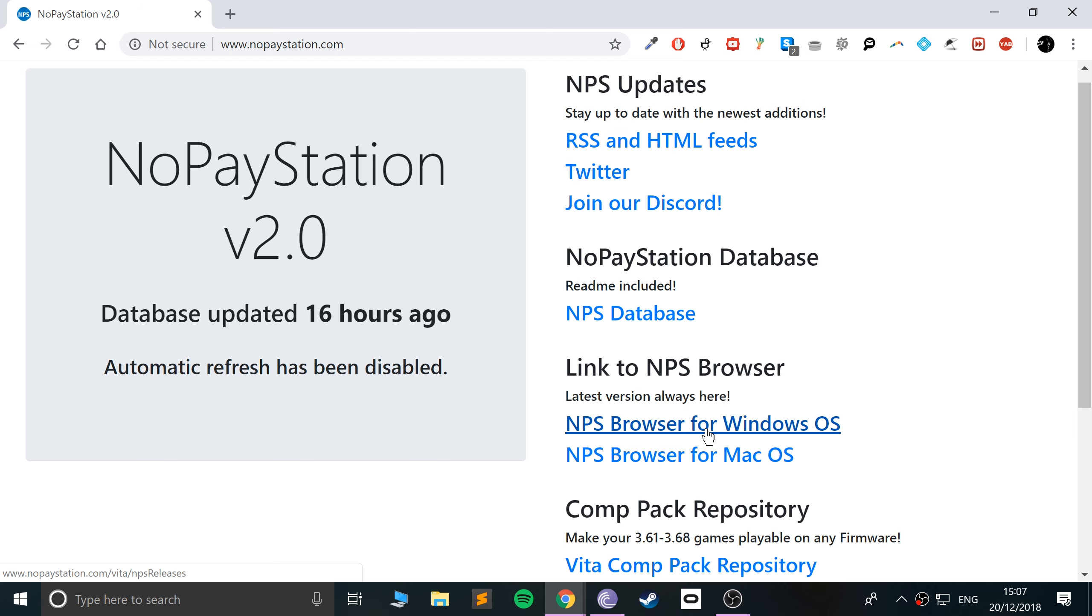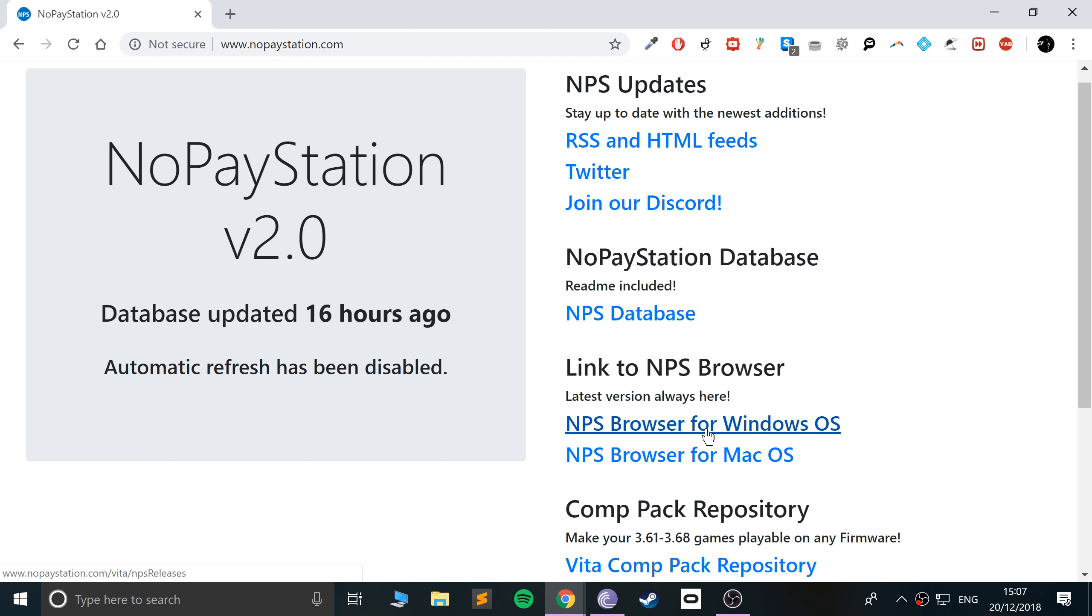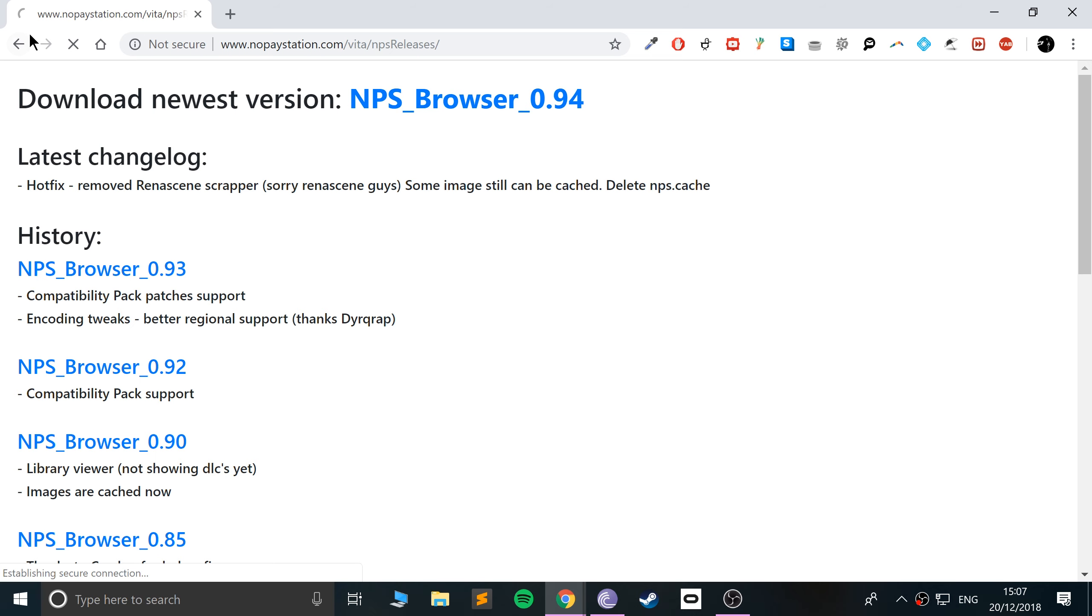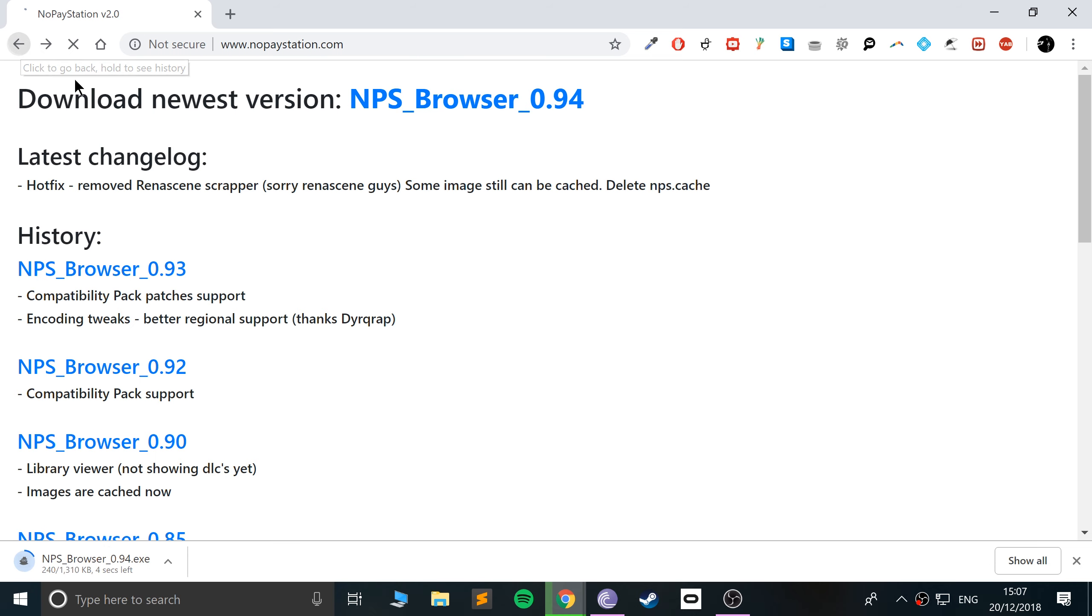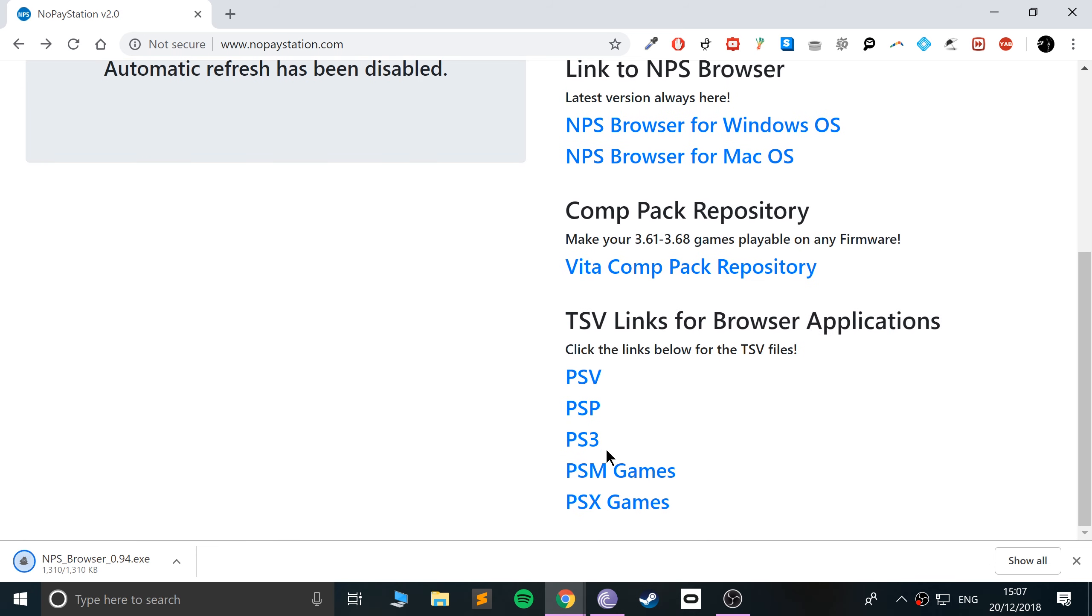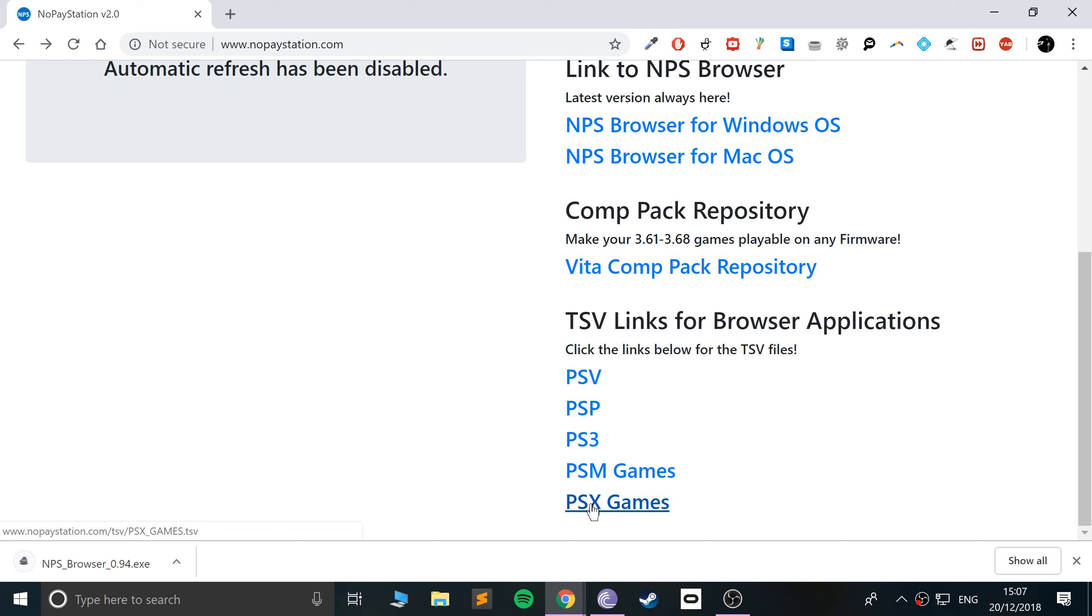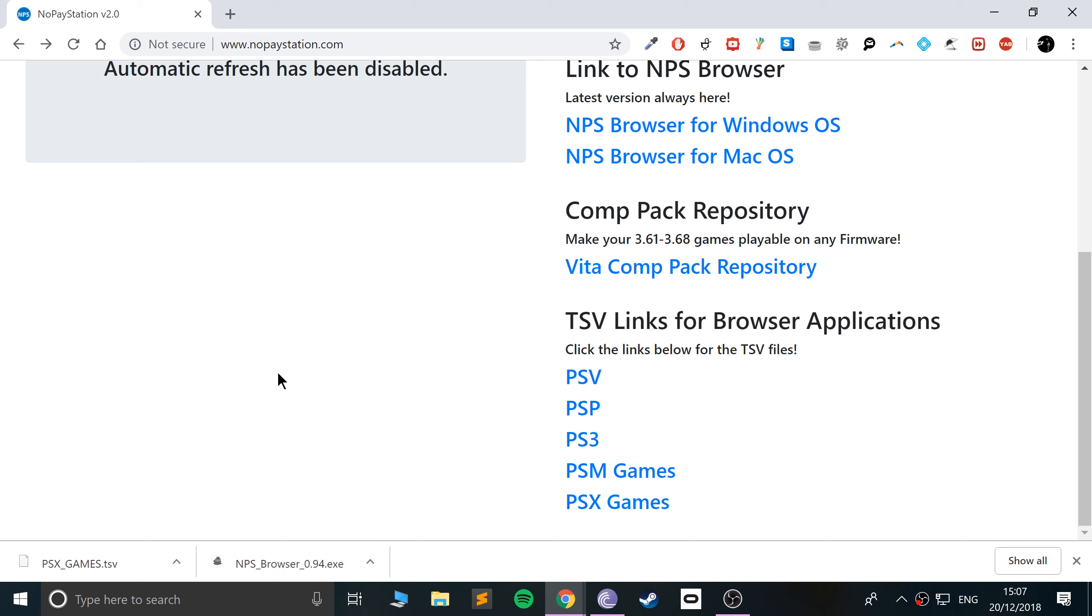NPS browser for Windows OS. Click that. Just download the latest version, which for me is 0.94. Next, you want to download this PSX Games TSV. This is basically just a list of all of the games and the download links. And this hooks up into the NPS browser.